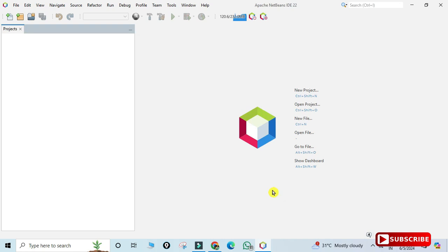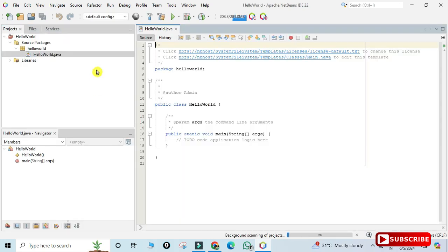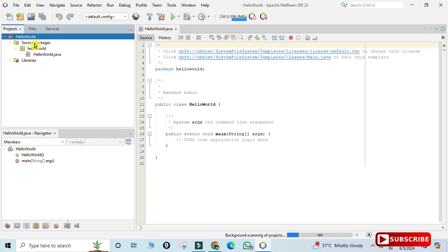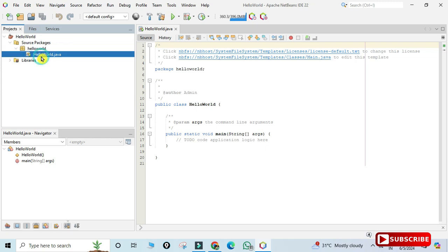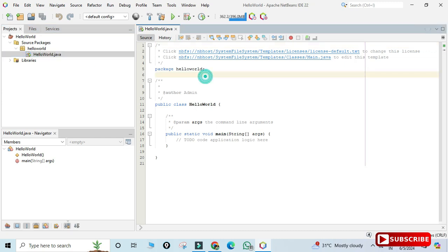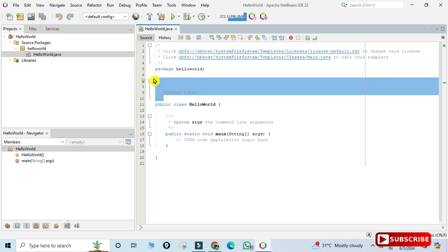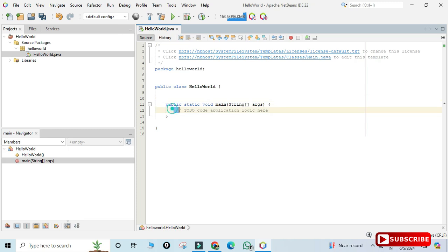The project has been created. In the project hierarchy, 'HelloWorld' is the project name. Inside the source package, the package name is 'helloworld' — the same as the project name. Inside that you can see the 'HelloWorld.java' file. It shows the code with some comments, which I'm deleting. This is the public class HelloWorld inside package helloworld, with the first line being 'package helloworld'.